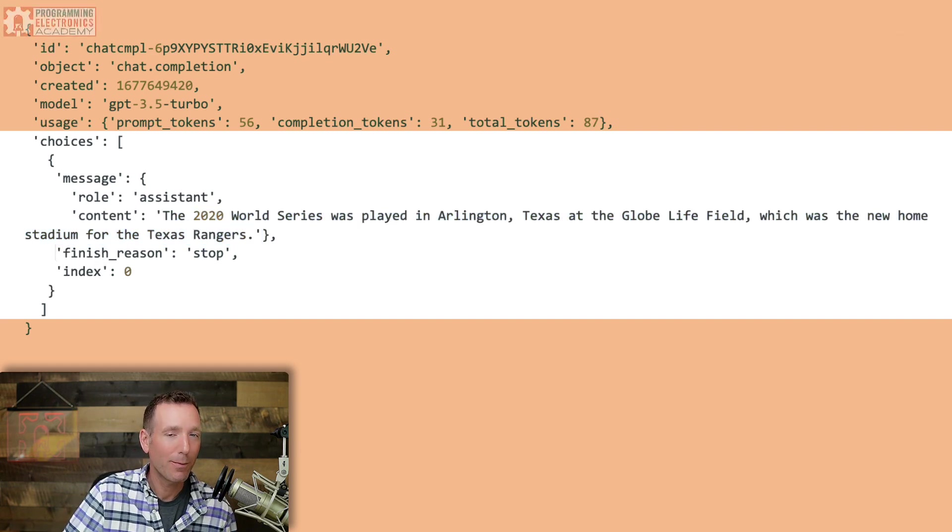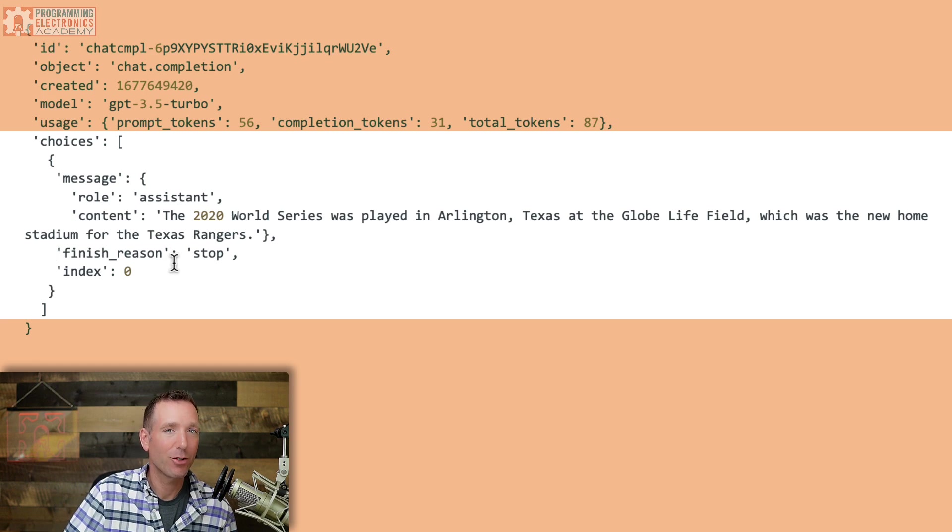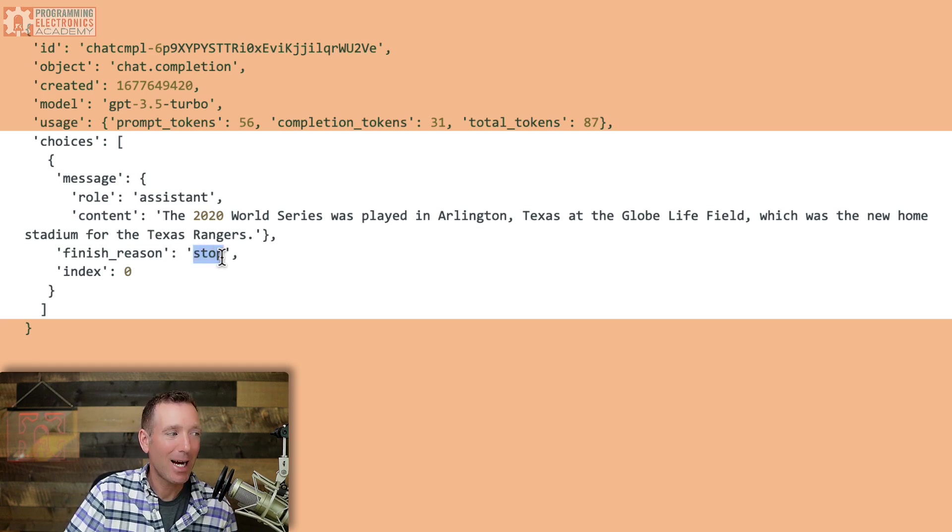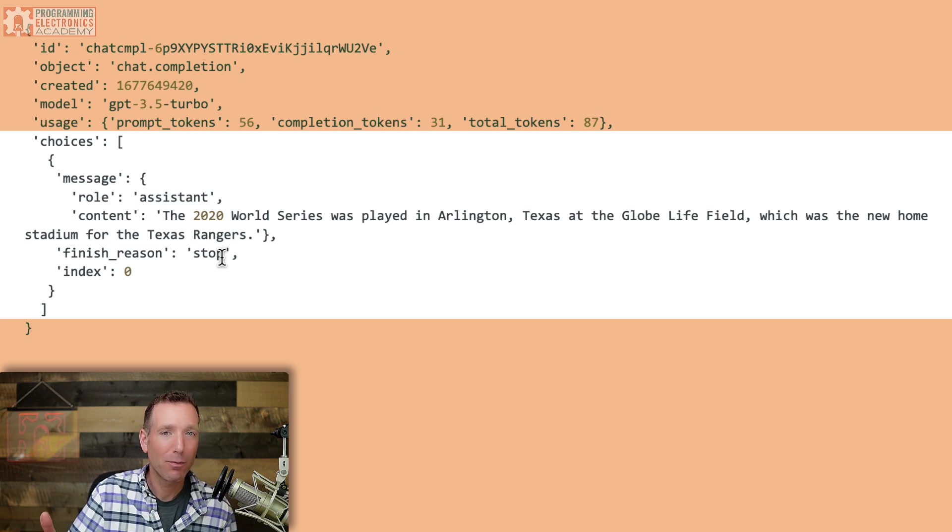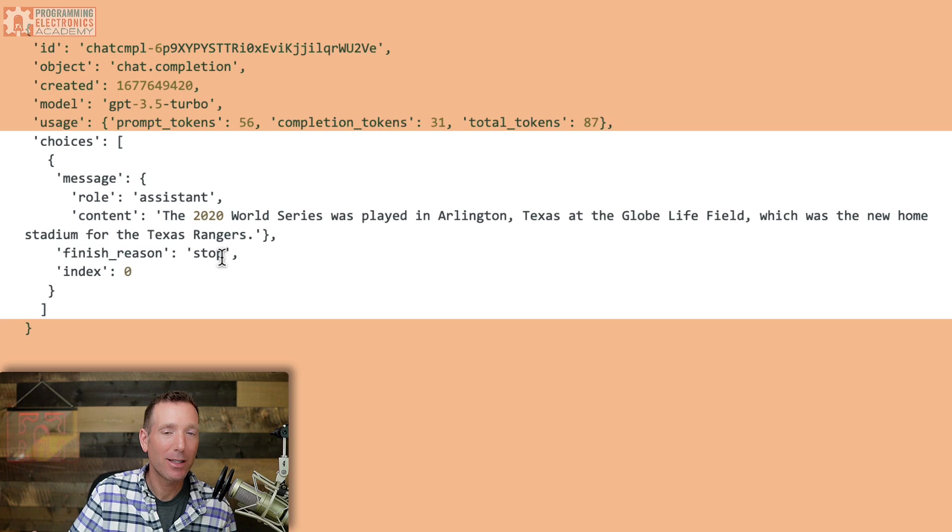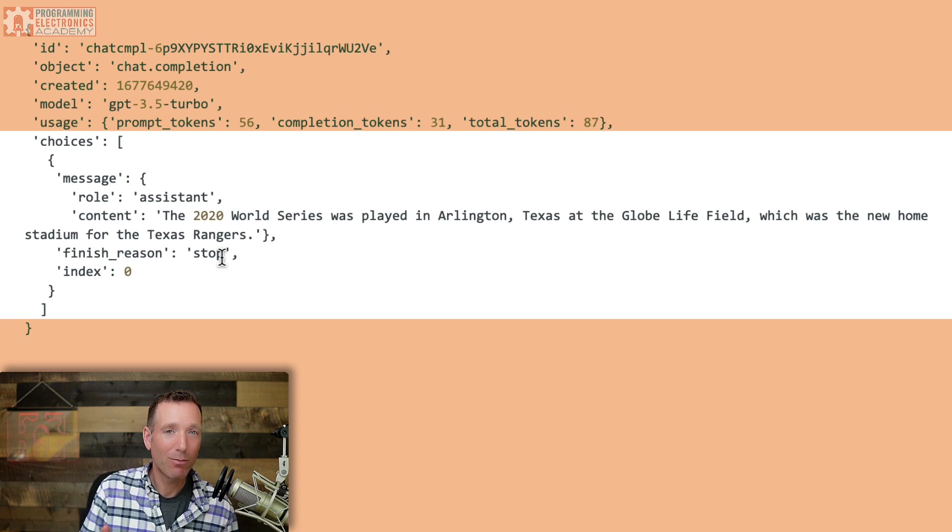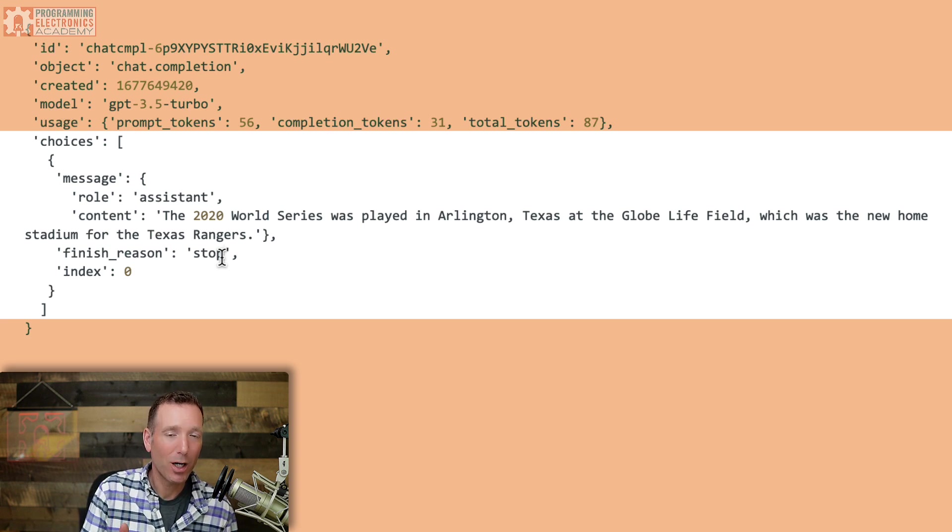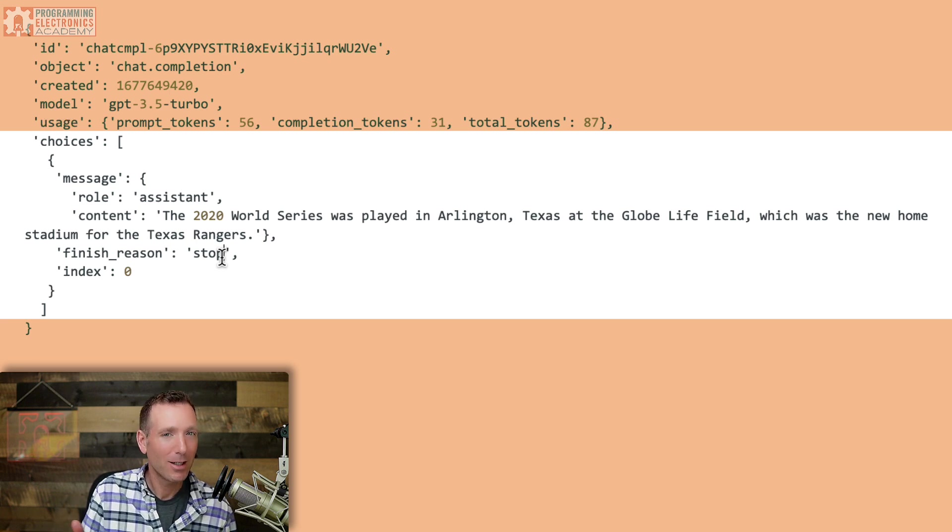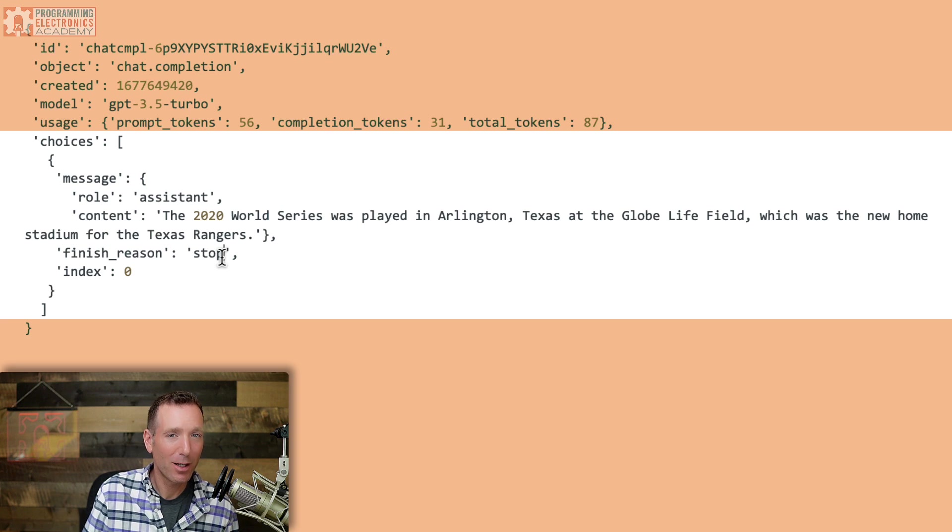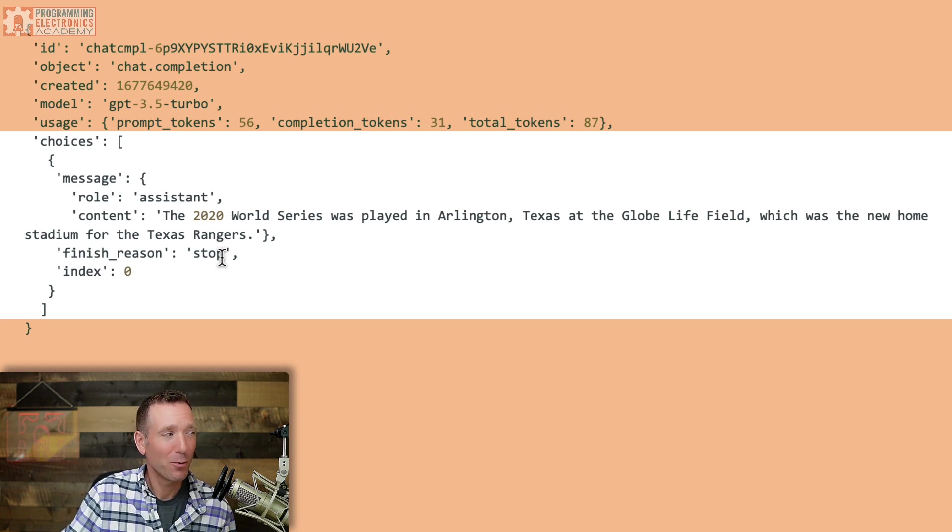Now, another parameter we get back is the finish reason. So if you see something like stop, that means that the model actually completed its prediction. So it didn't have anything more to say based on the question that was sent in. If, however, the model did have more to say, but its prediction was cut off at max token, it will say something like max tokens reached or something along that line. I think an interesting response would be something like, I'm really tired of answering questions. Can you please just give me a break? I haven't seen that one yet, but who knows?